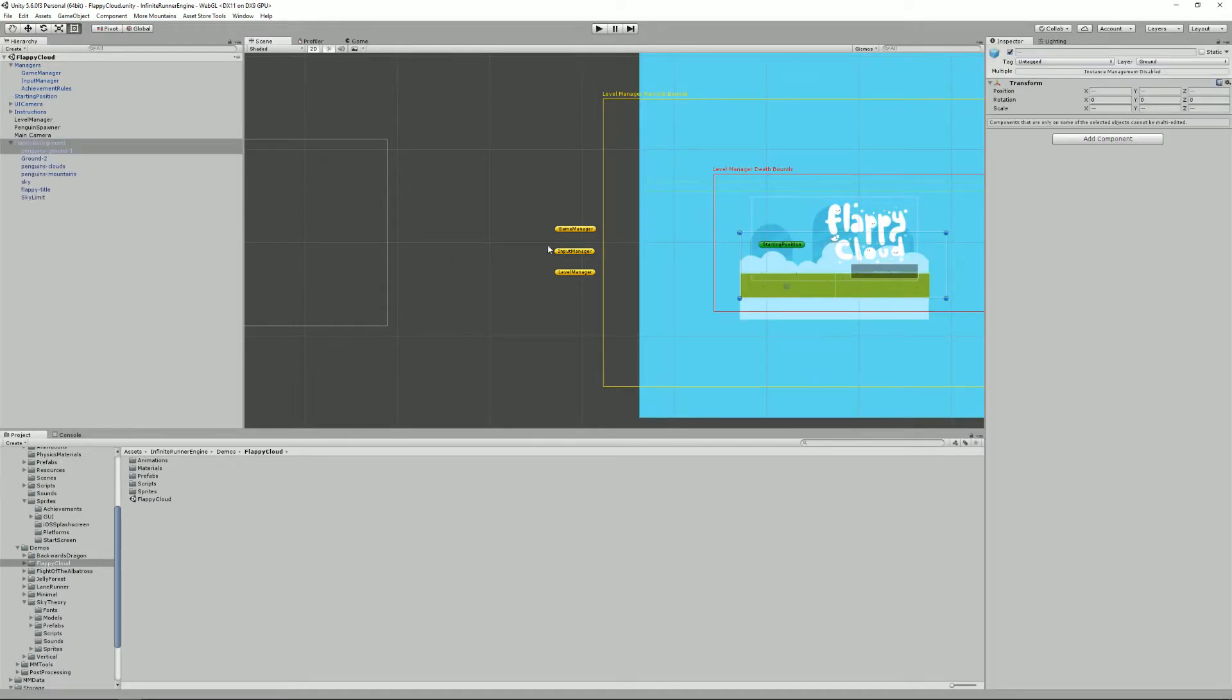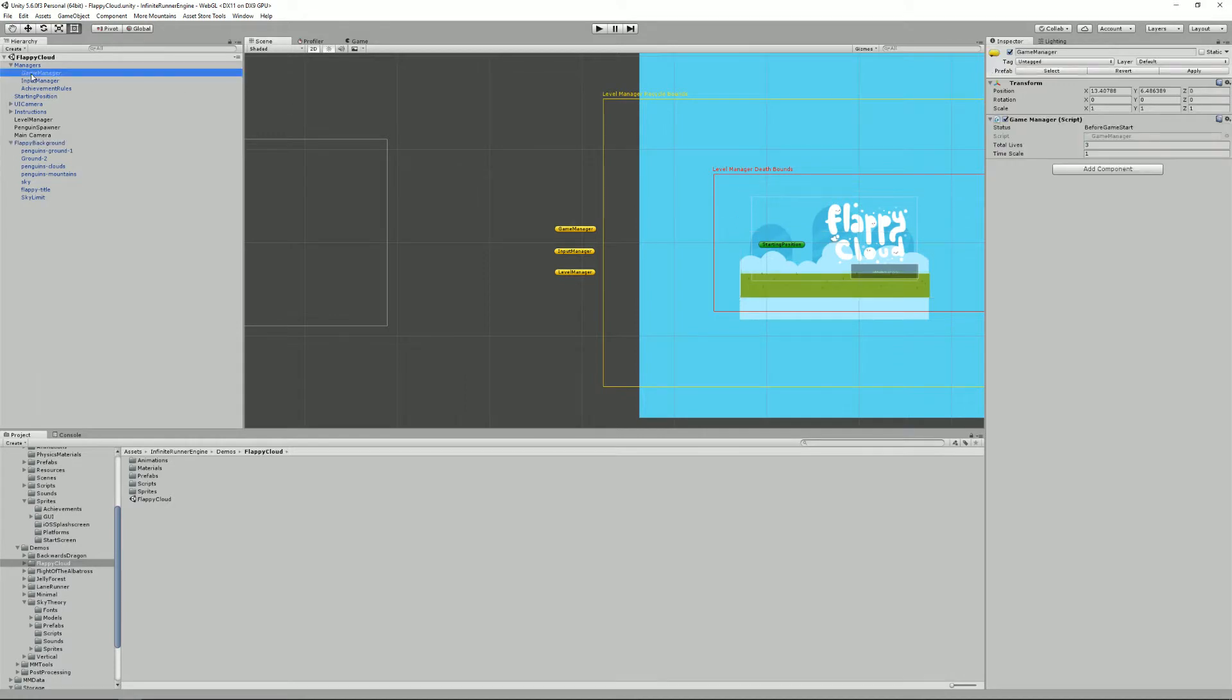So the first manager that you'll need to know is the game manager. It's really the highest level manager in the game, well in the asset. It's responsible for setting the target frame rate, storing the points, and handling the time scale and life system.